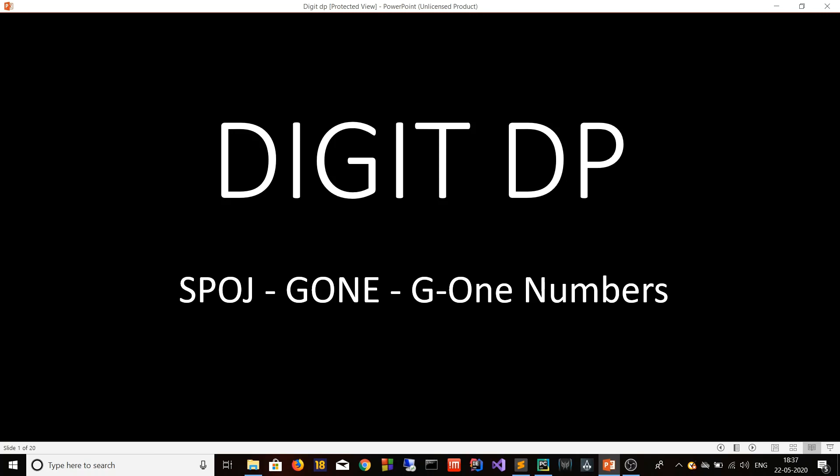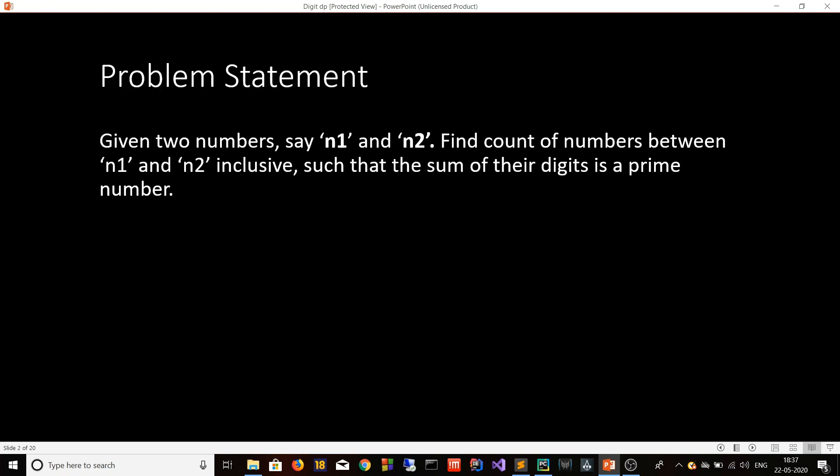Hi guys, today we'll be talking about Digit DP. We'll be talking about this concept with the help of a problem given on Spoj by the name of G1 Numbers. The link of the problem is given in the description section, but I'll tell you what it basically asks. It says that you are given two numbers n1 and n2, and you have to find the count of numbers between n1 and n2 both inclusive such that the sum of their digits is a prime number.